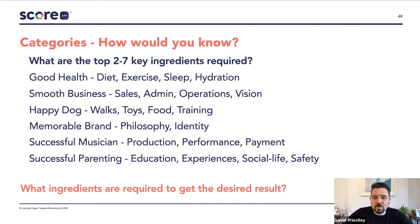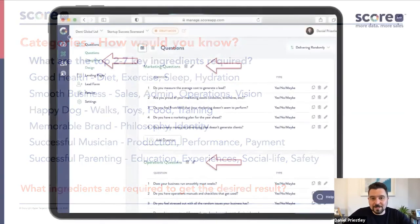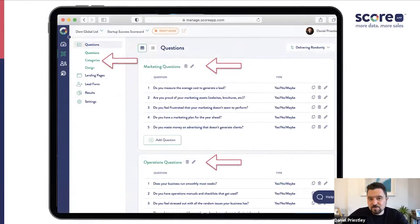Have a think about what are the key ingredients that people need in order to get the desired result that you've got in the concept. When you've thought these through, you can go into the Score App software, click on the button that says categories, and put in between two and seven categories that people are going to score themselves against.